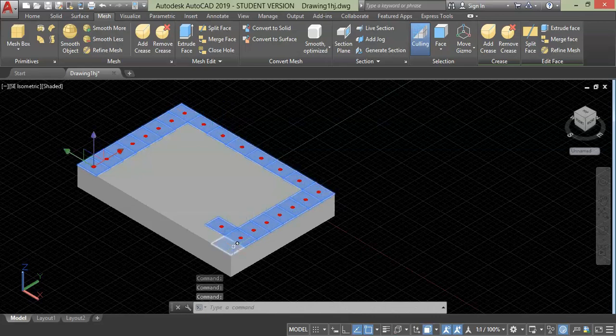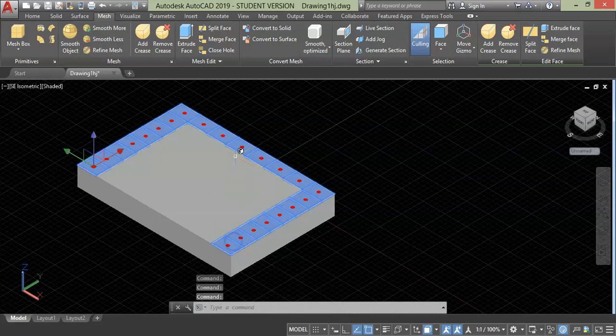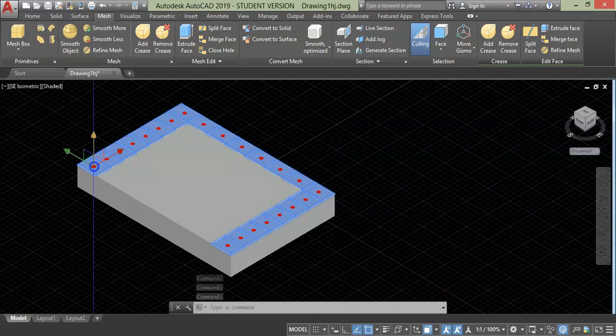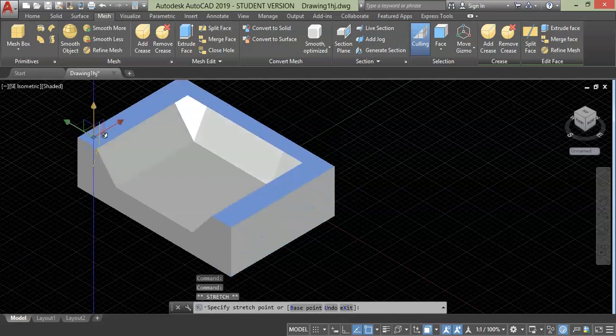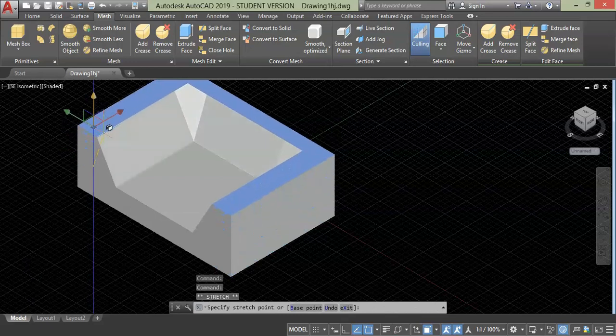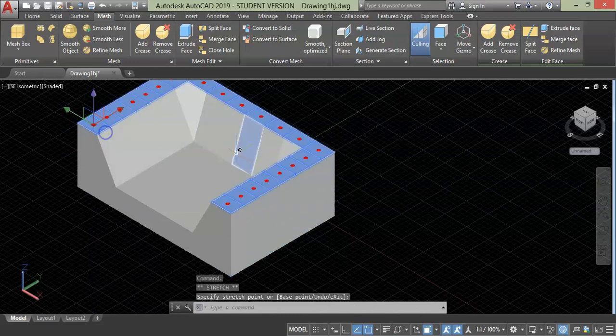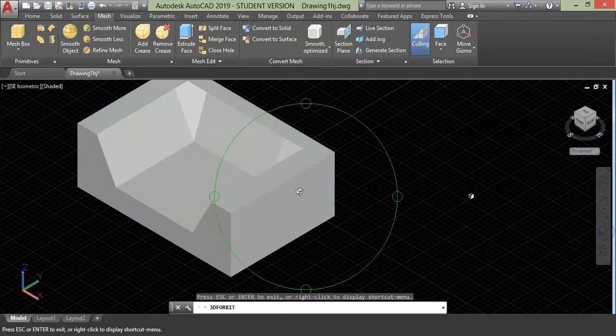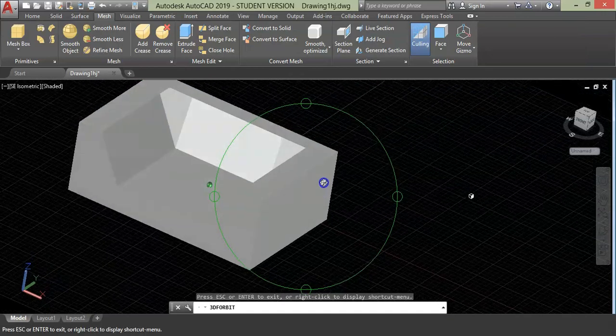Now we are going to extrude the selected faces using this gizmo arrowhead. For this, I want to pull the faces in vertical direction. So I will take vertical arrowhead, click and drag a little higher. Then press escape. As you can see, a simple sofa is made.